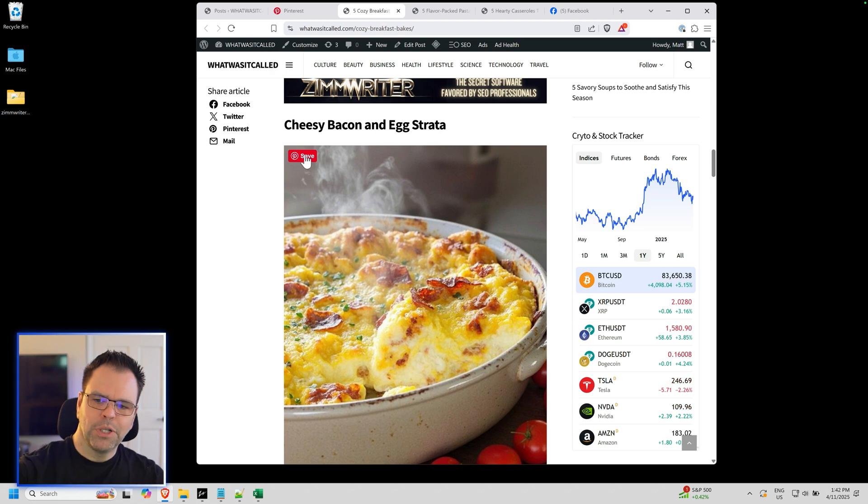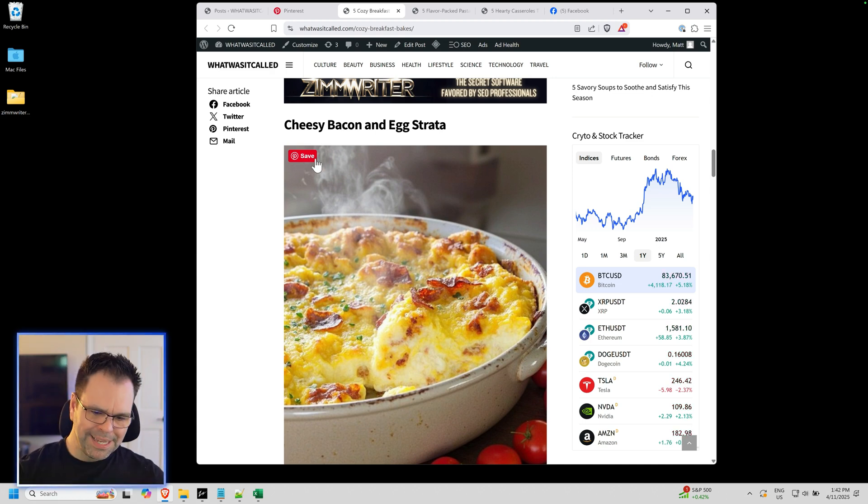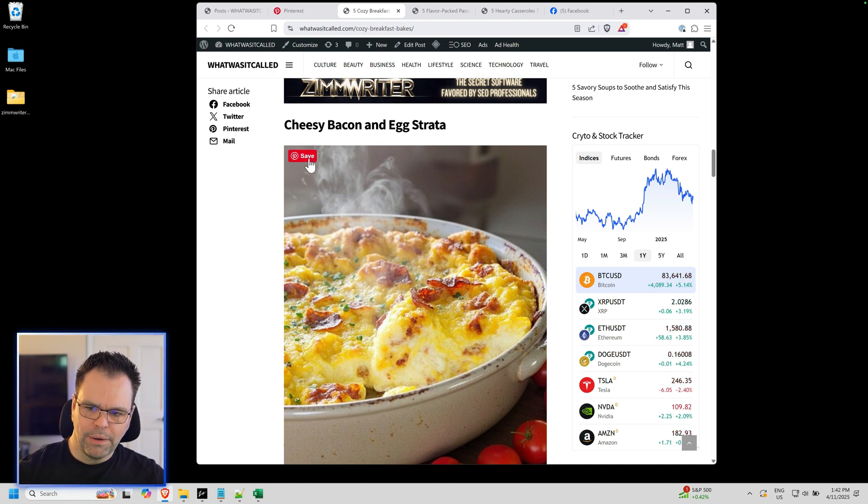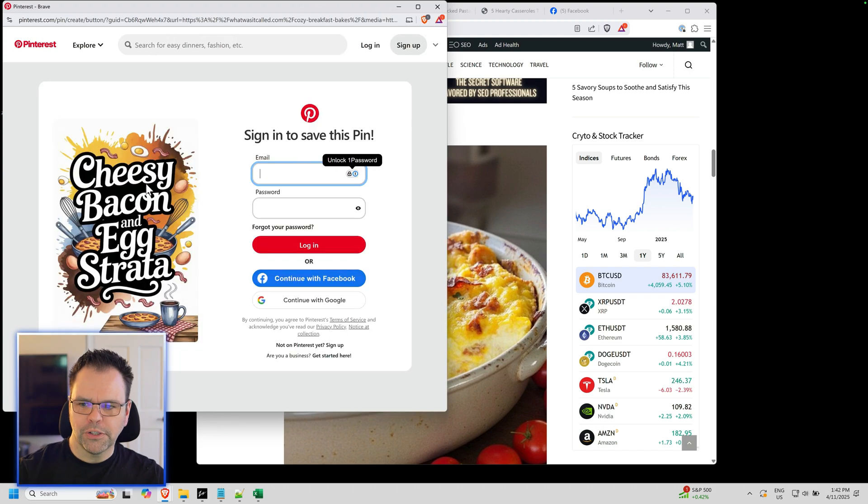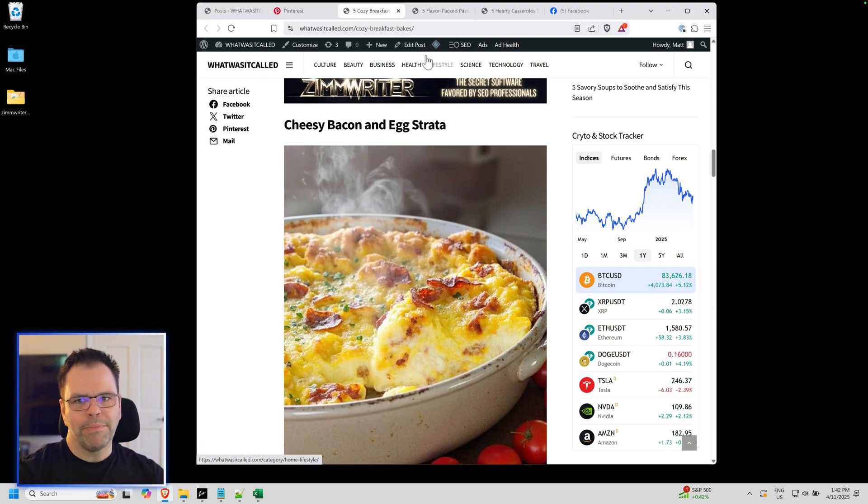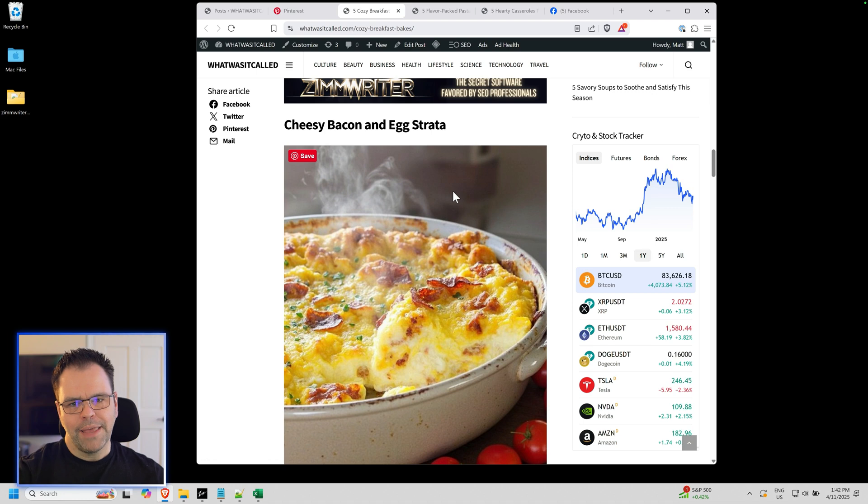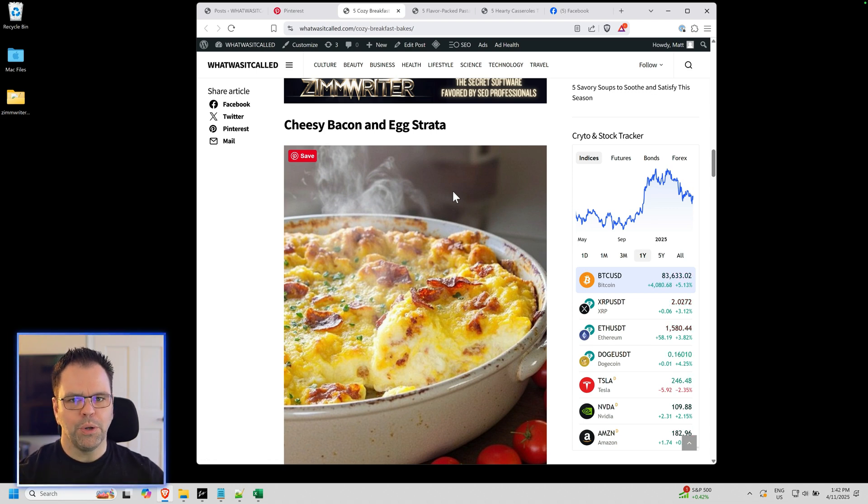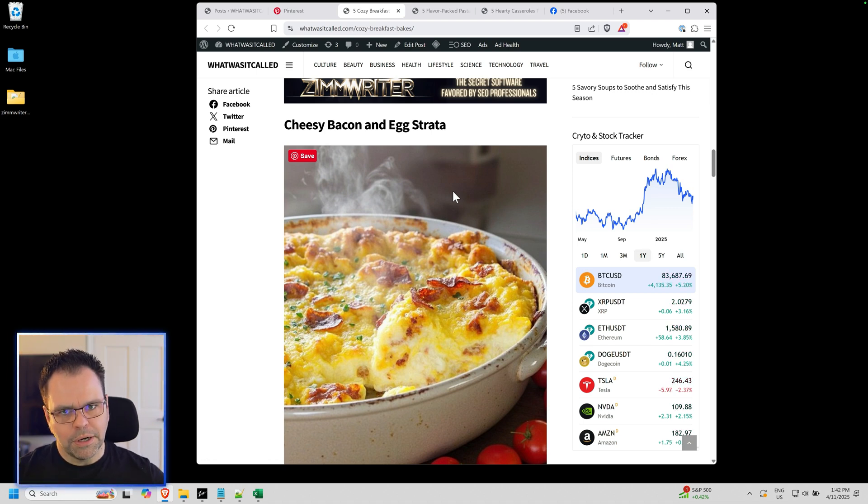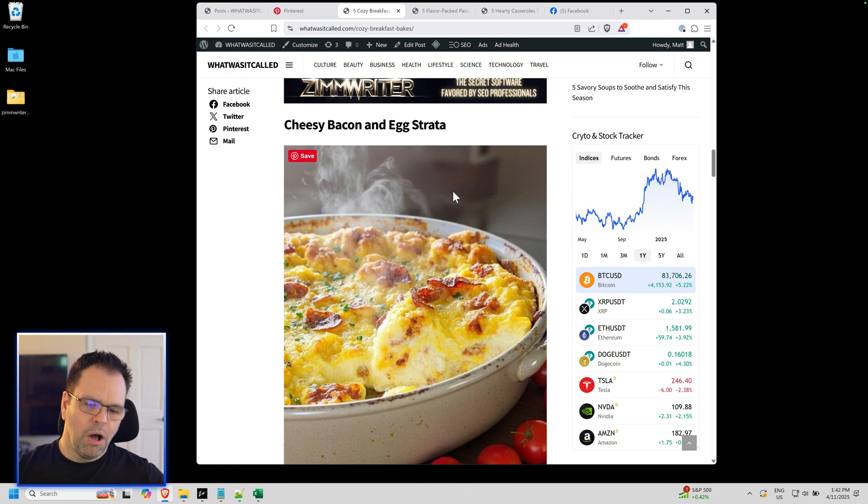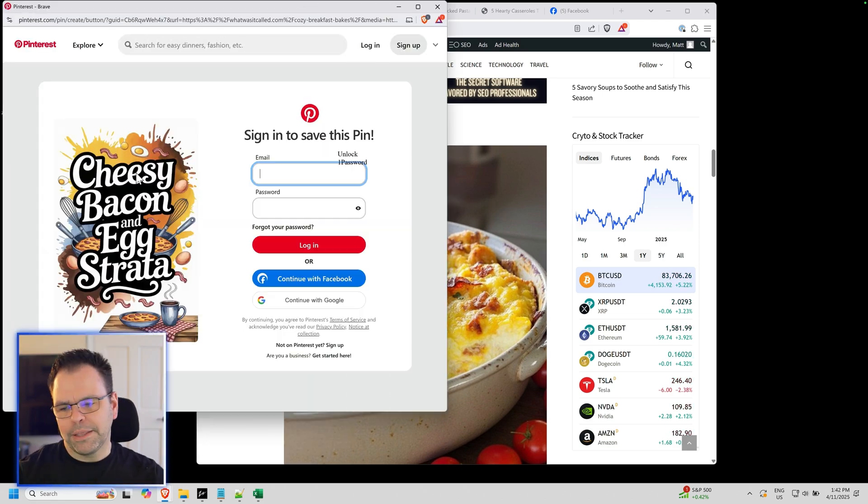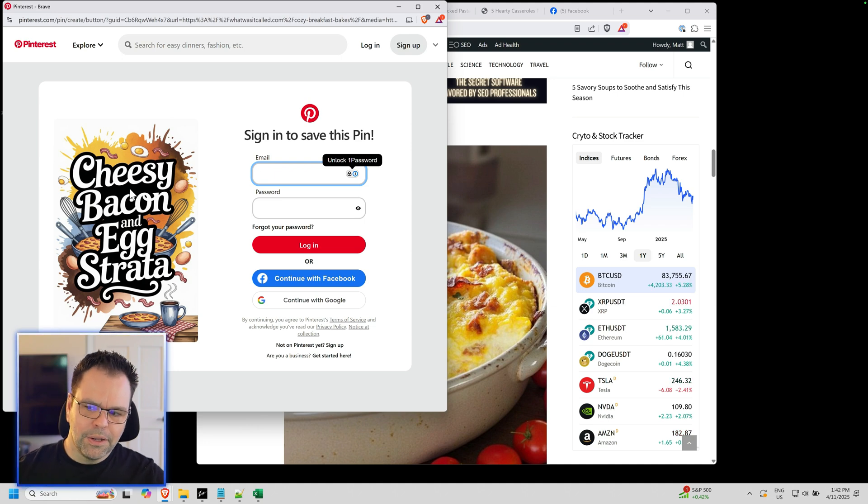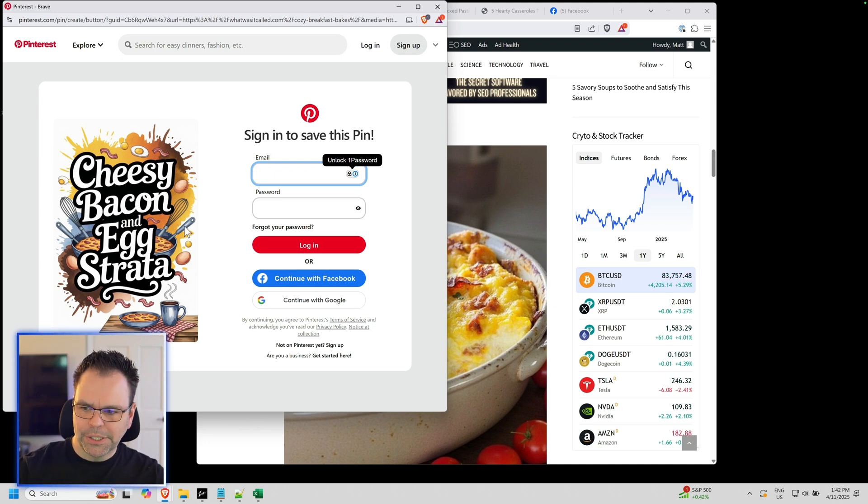Now there's nothing magical about this Pinterest button. These images that I'm showing you that would be shared on social media are already on my website and they were created while this article was being written. So it was all done automatically, all using AI. And maybe you don't like this particular style. That's fine. You don't have to be tied to this particular style.